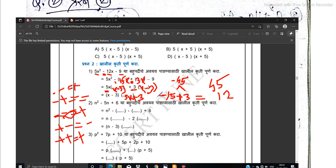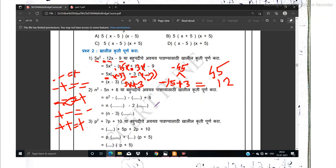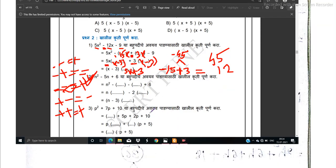After that, n² - 5n + 6 — you can solve it and put the answer in the comments for the next video. Now for p² + 7p + 10, this is how it is solved — it is simple.